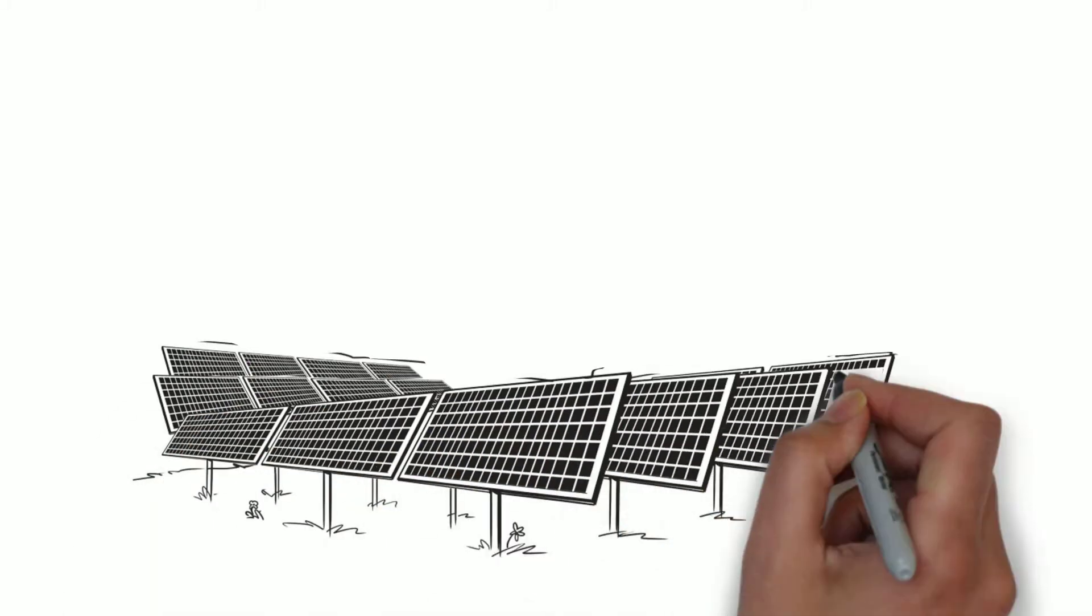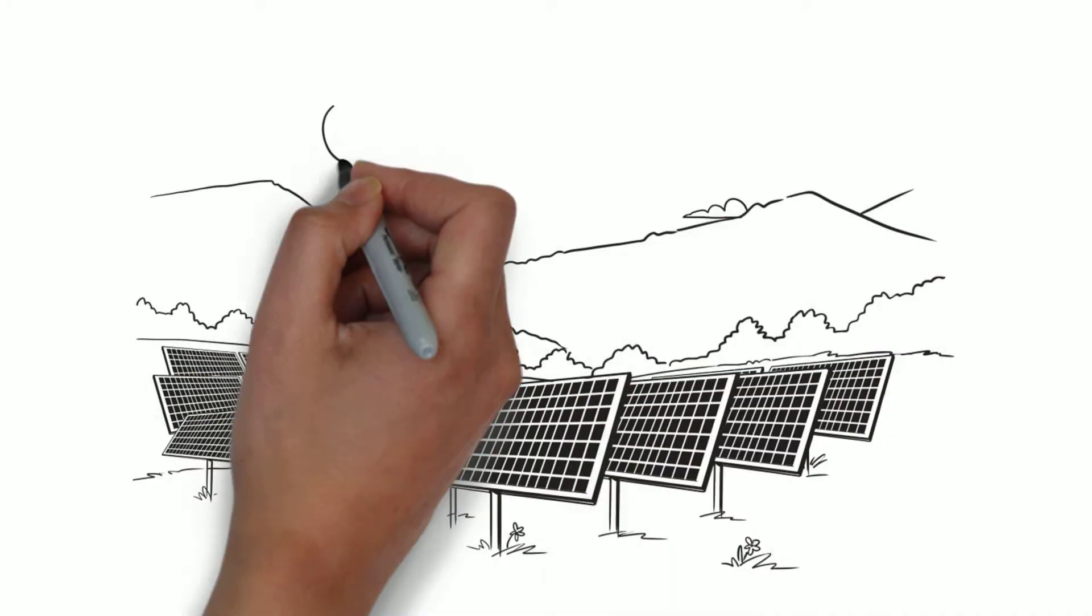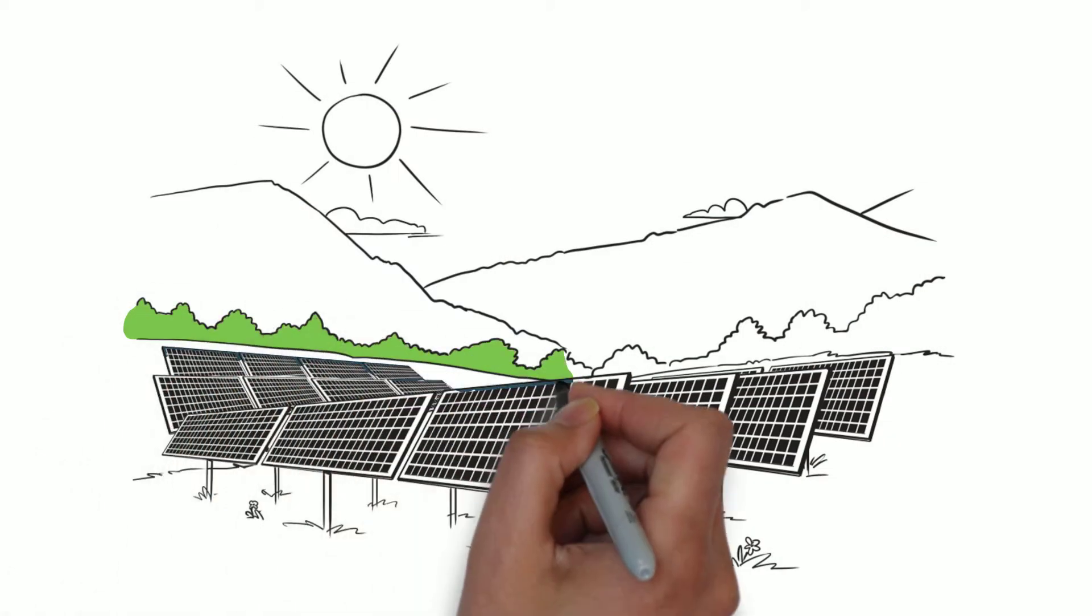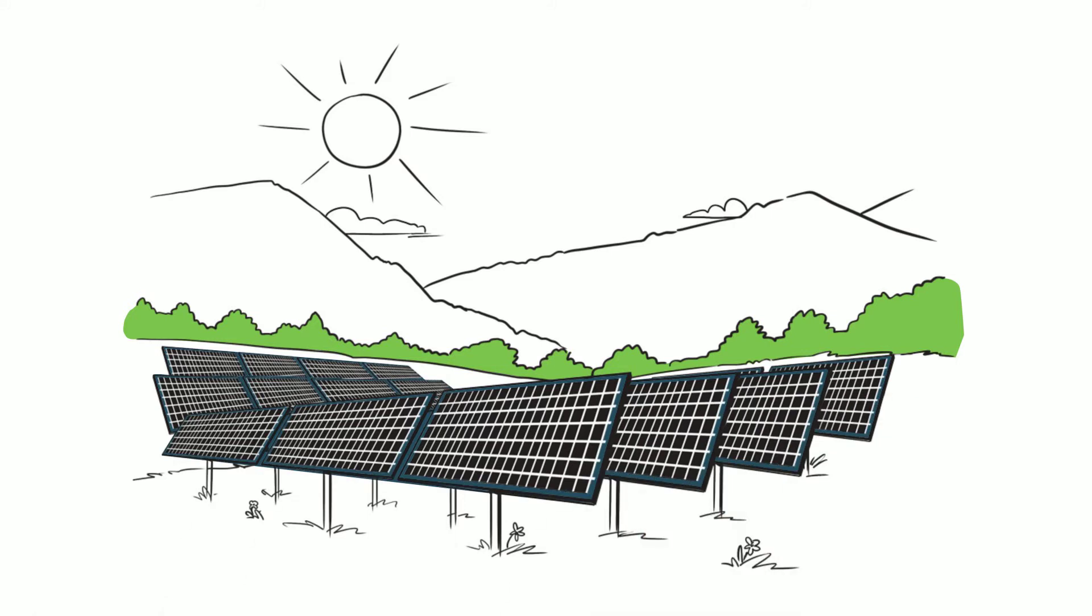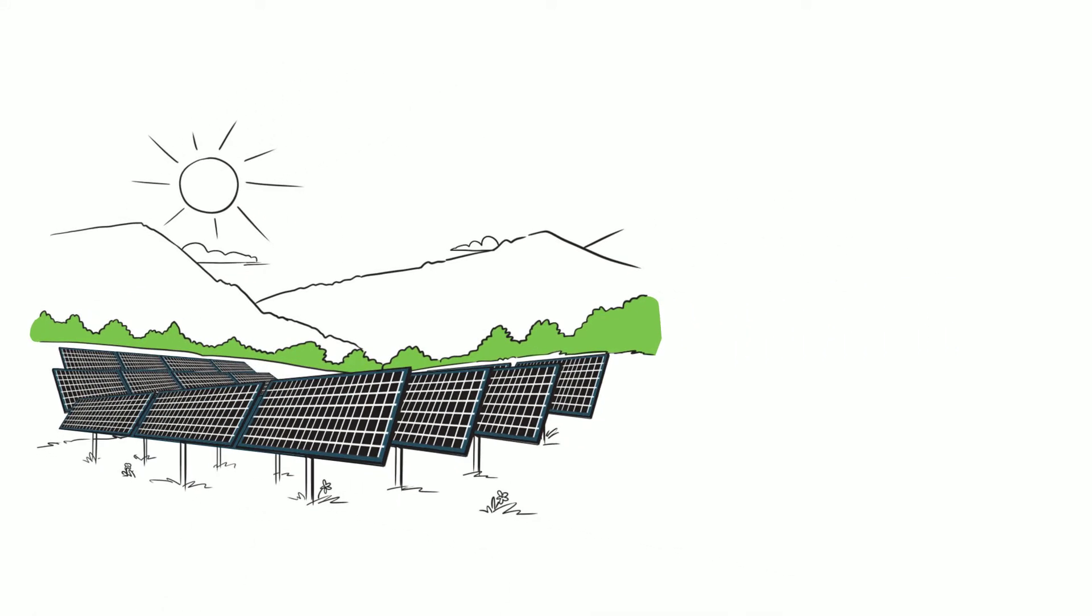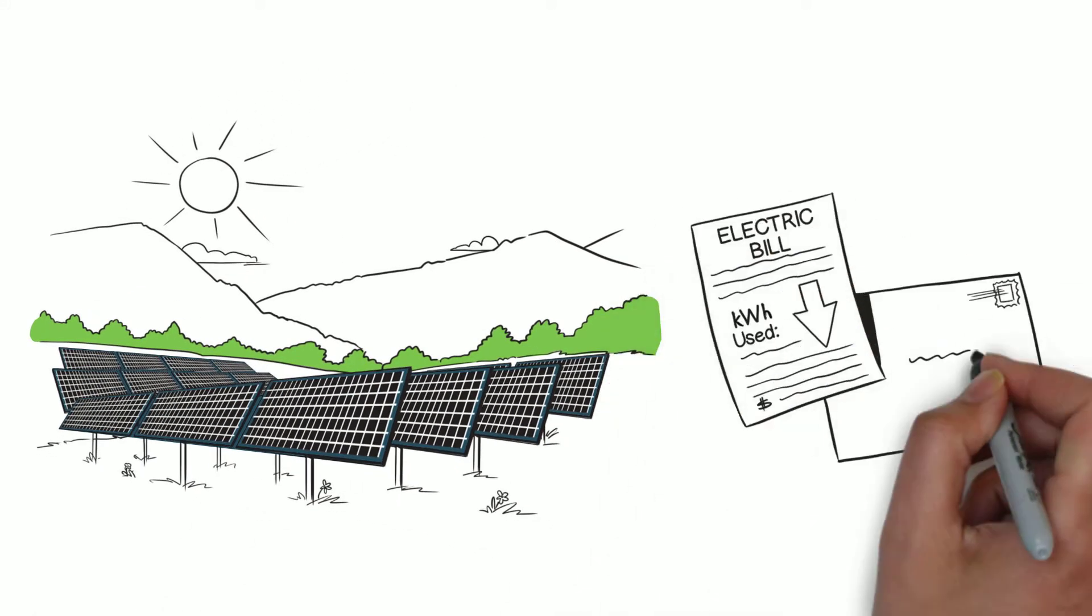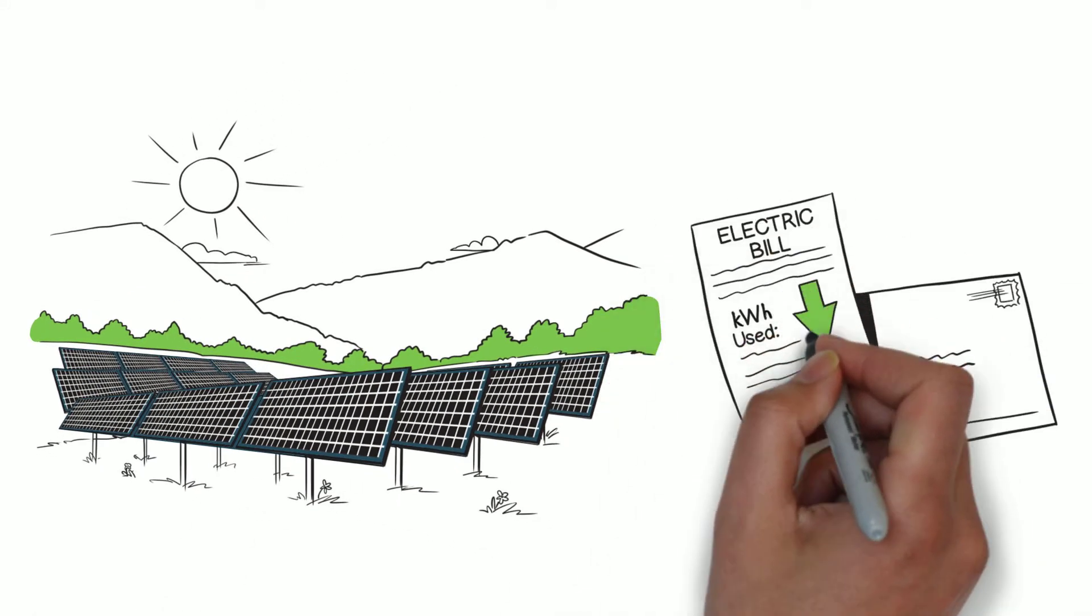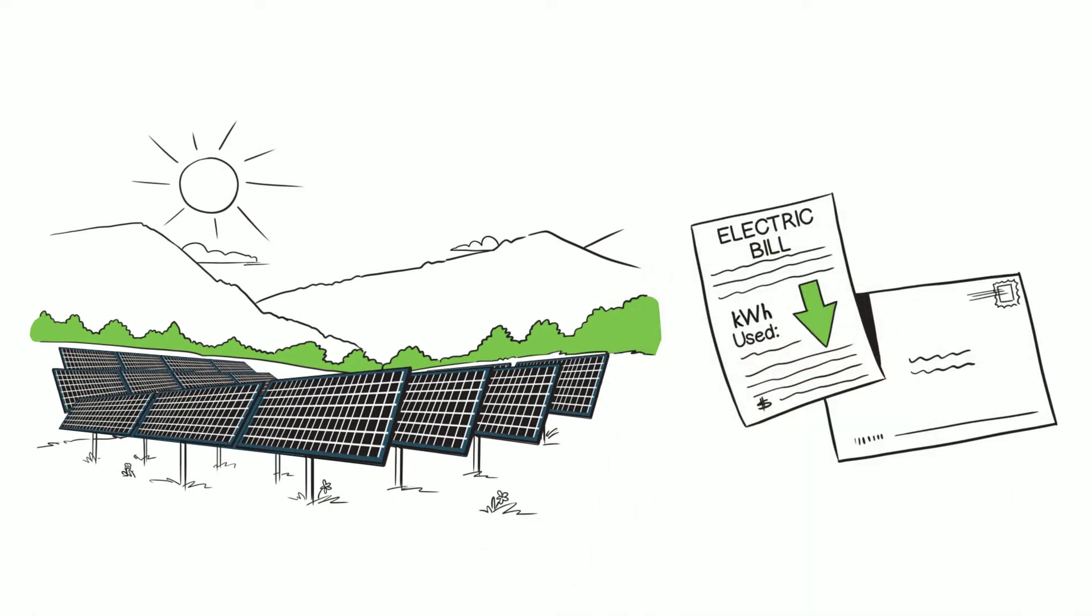If we can shift usage to a time of the day when electricity is less expensive and cleaner, renewable energy is more accessible and we can help keep rates lower for everyone.